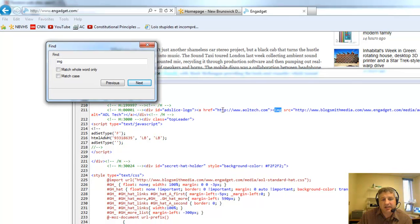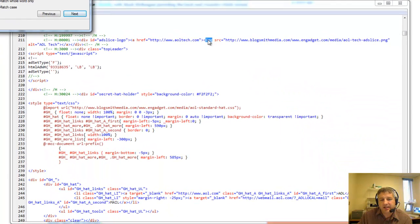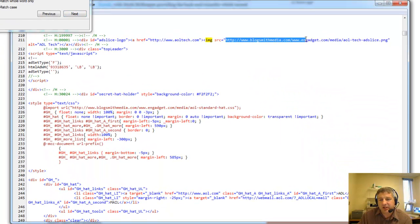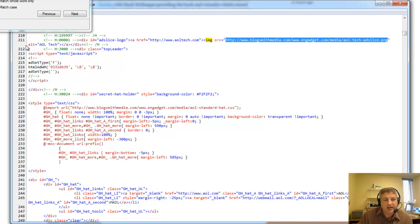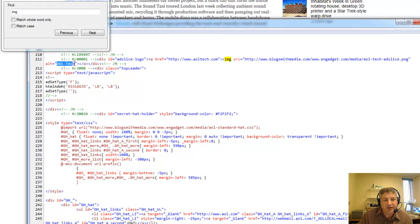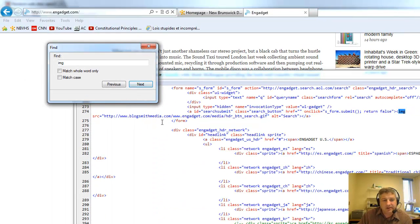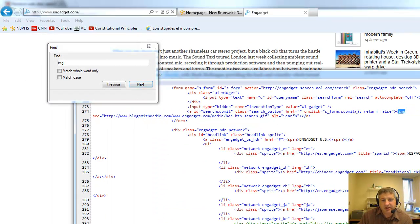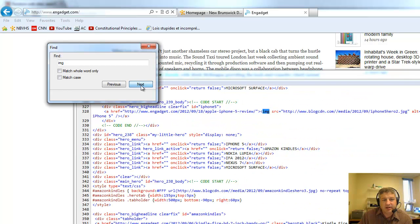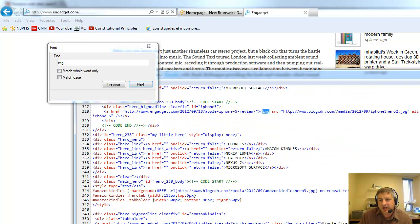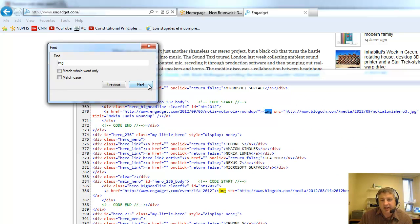So let's take a look at this. This one here has an image — it's on another website and they gave it alt text of 'AOL tech'. Going down some more, here's another one: alt is 'search'. This one here, alt is 'iPhone 5', and it goes on like that — 'Nokia Lumia'.